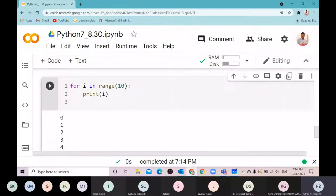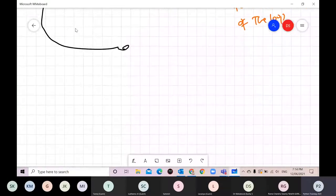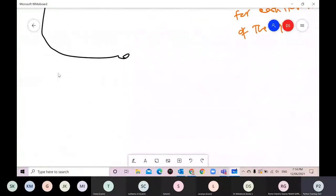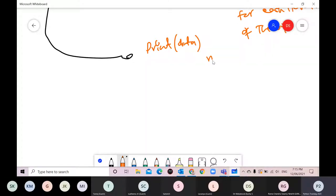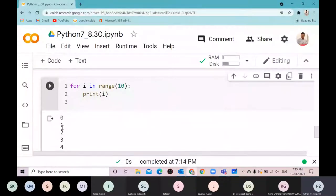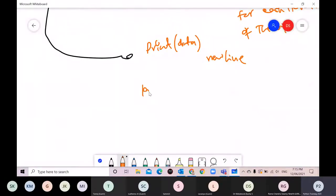One important thing about print: it prints the data item and then also prints a newline by default. That's why after printing each value of i, it goes to the next line.